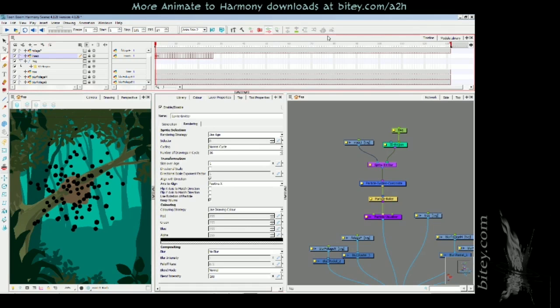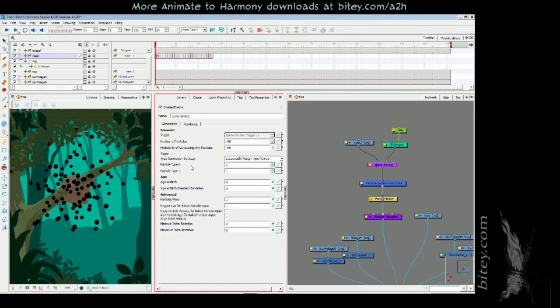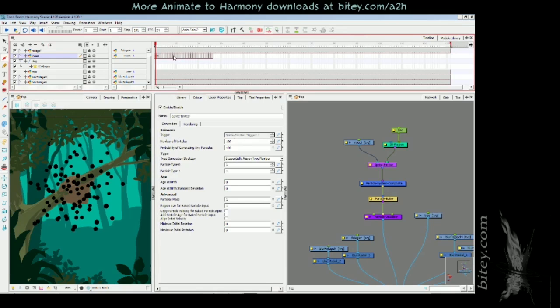In order to randomize this we need to play with a few more settings. If I go across to the generation tab, we see here that we've got an age section with age at birth and age at birth standard deviation.